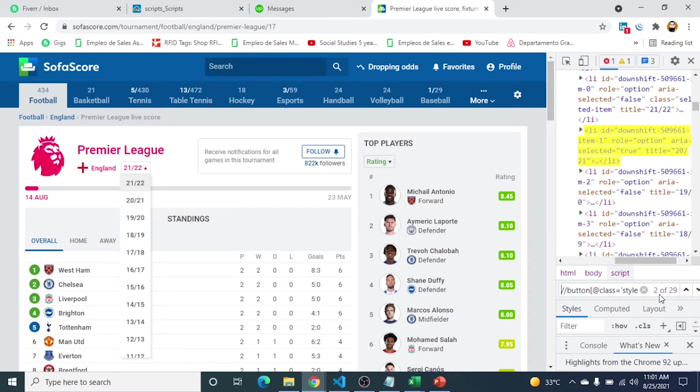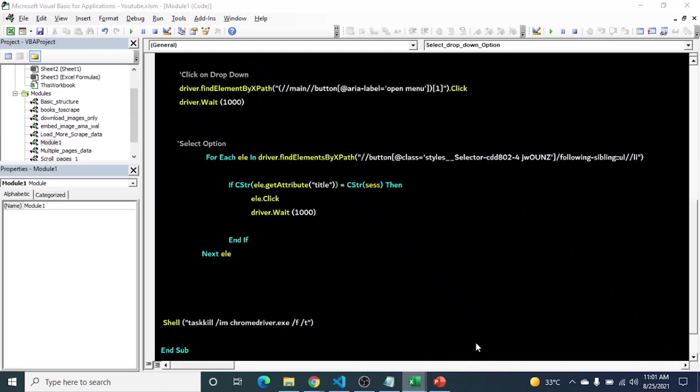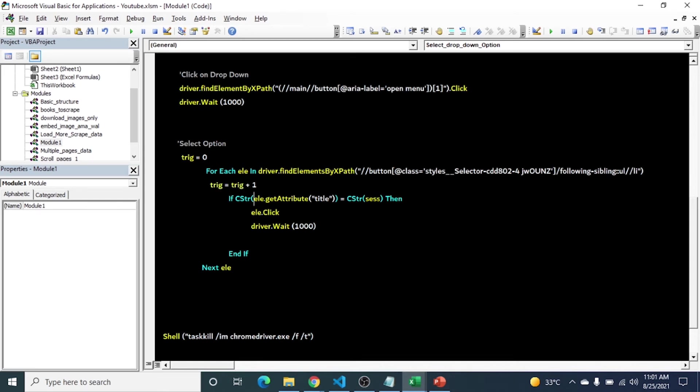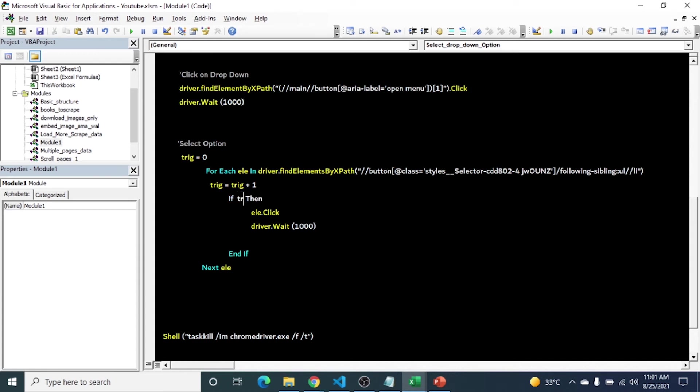How will we update this instead of attribute to index? Here I will create a new variable, trigger equals 0. Inside this I will increment this like trigger plus 1. Instead of this, I will remove this and I put here if trigger is equal to 2 then click. So it is the same like the title equals to our session number.